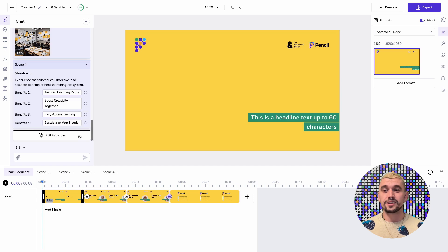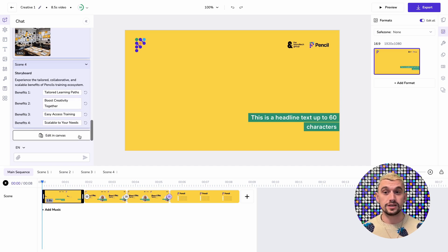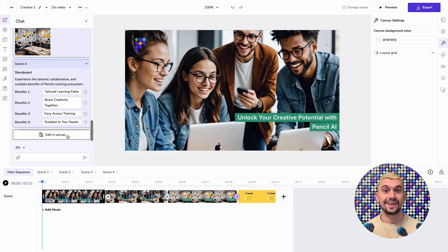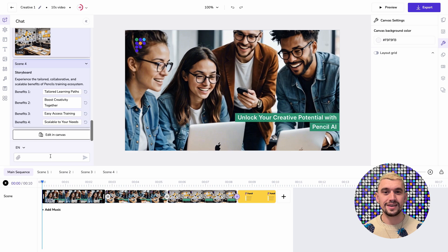I can view those videos in my storyboard or I can just immediately move to edit them in Canvas which is what I'm doing here and let's just take a look at what's been produced for me.